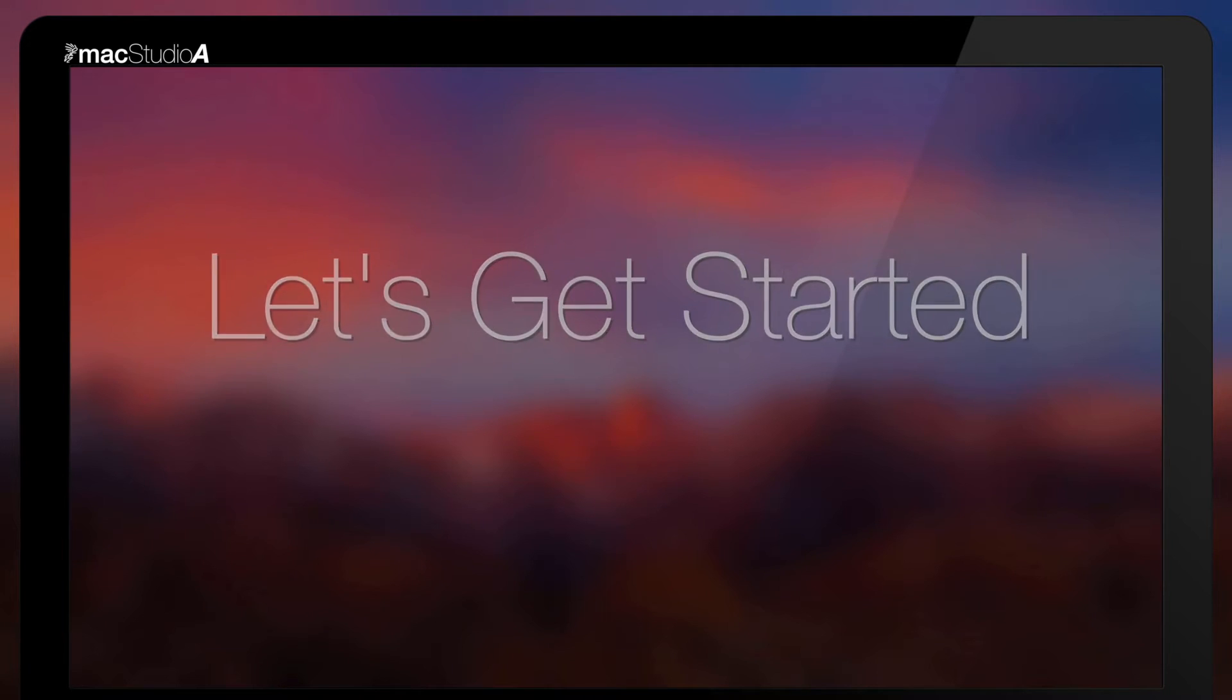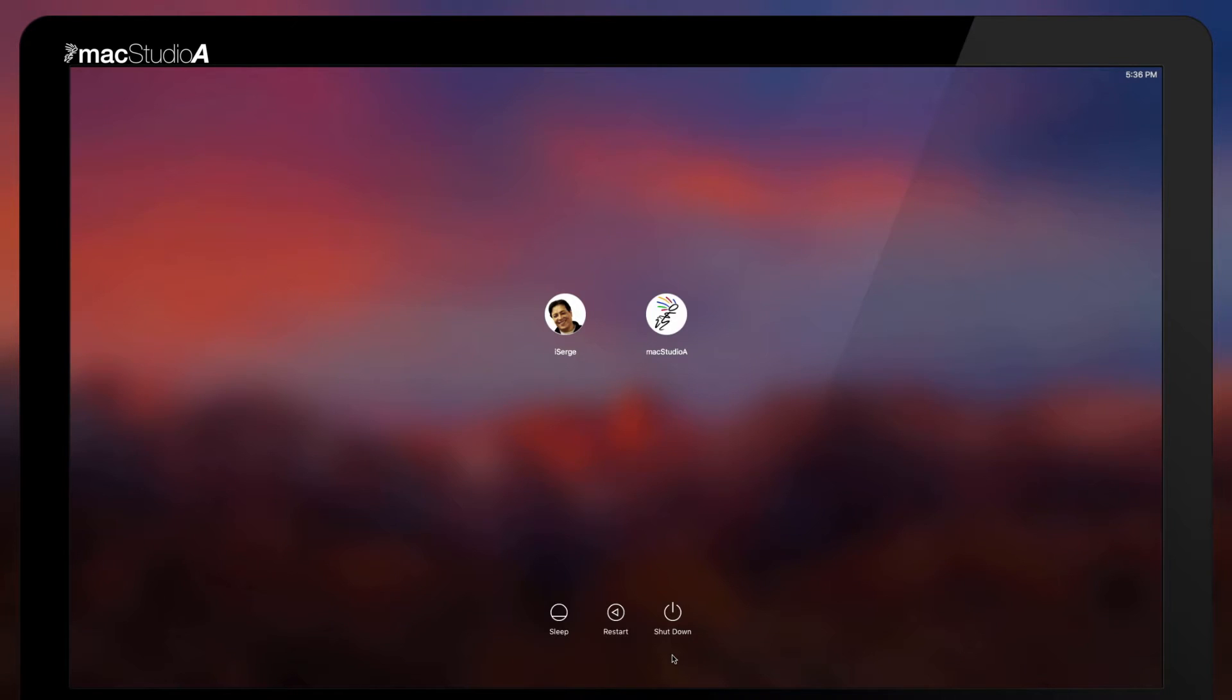So, let's get started! In order to reset a forgotten password in Mac OS Sierra,